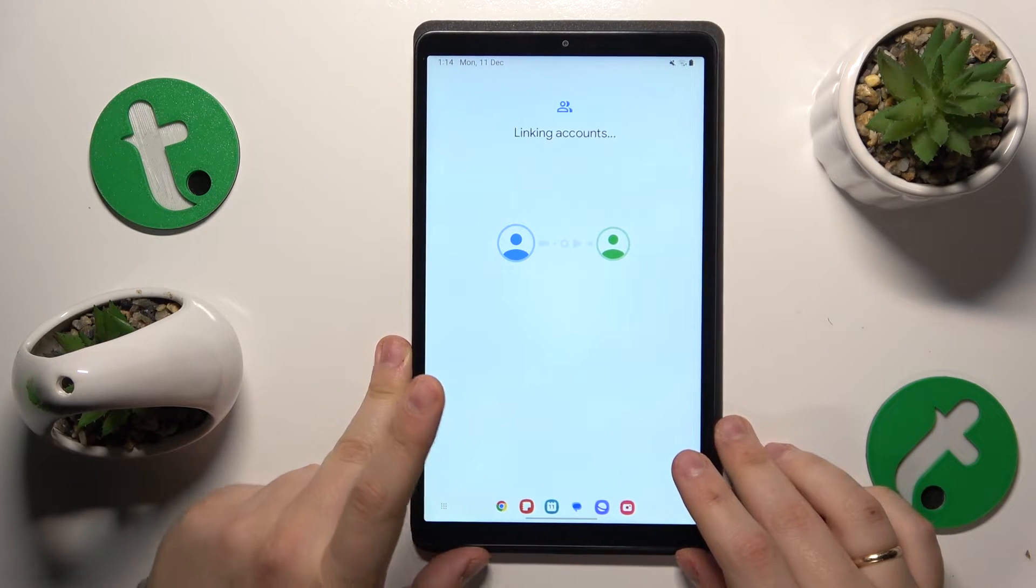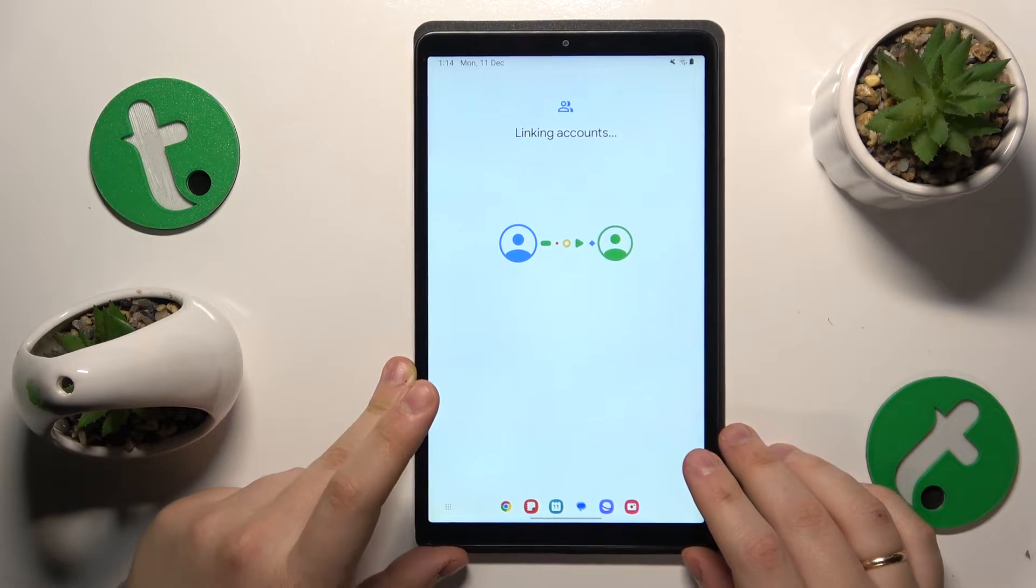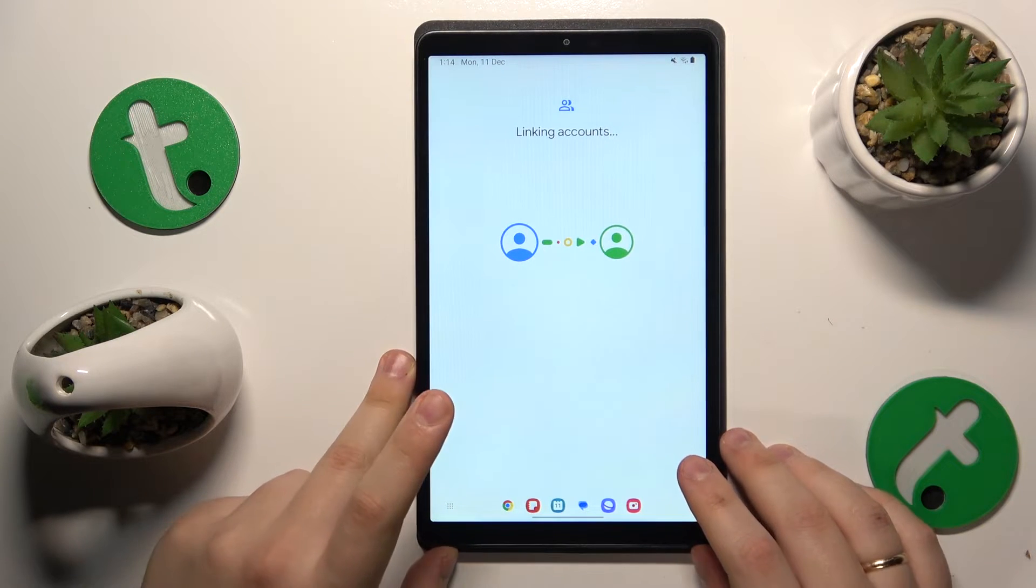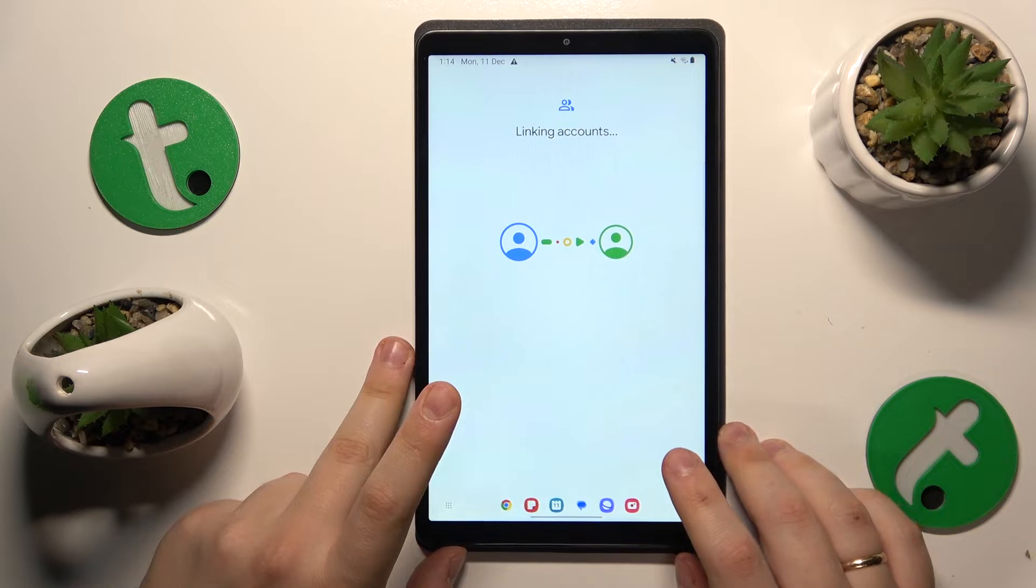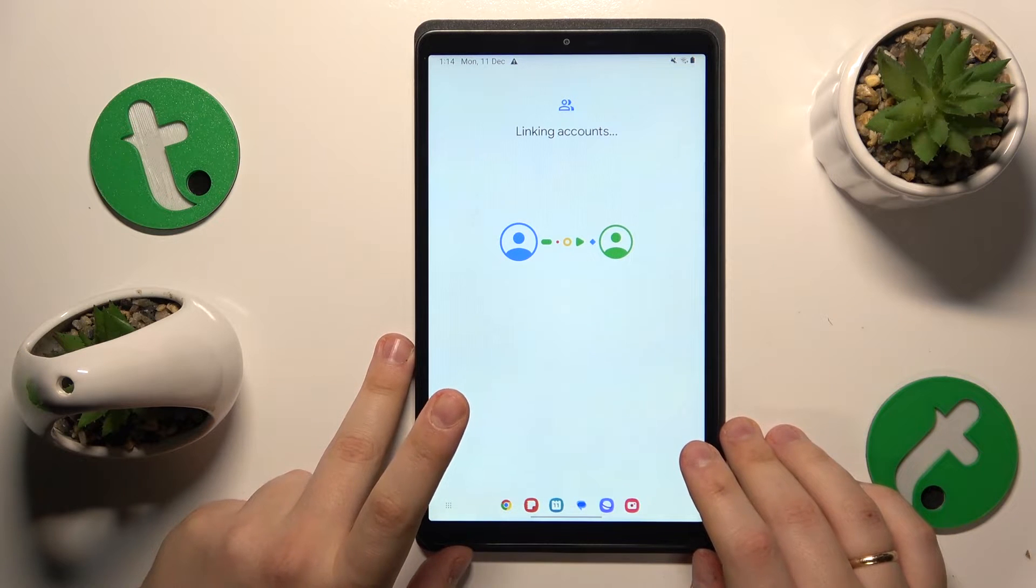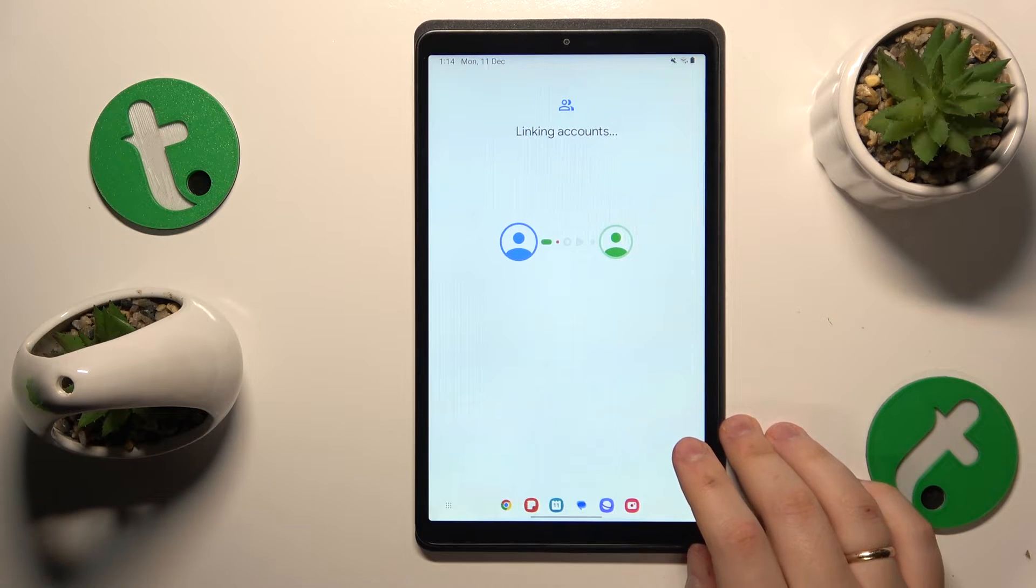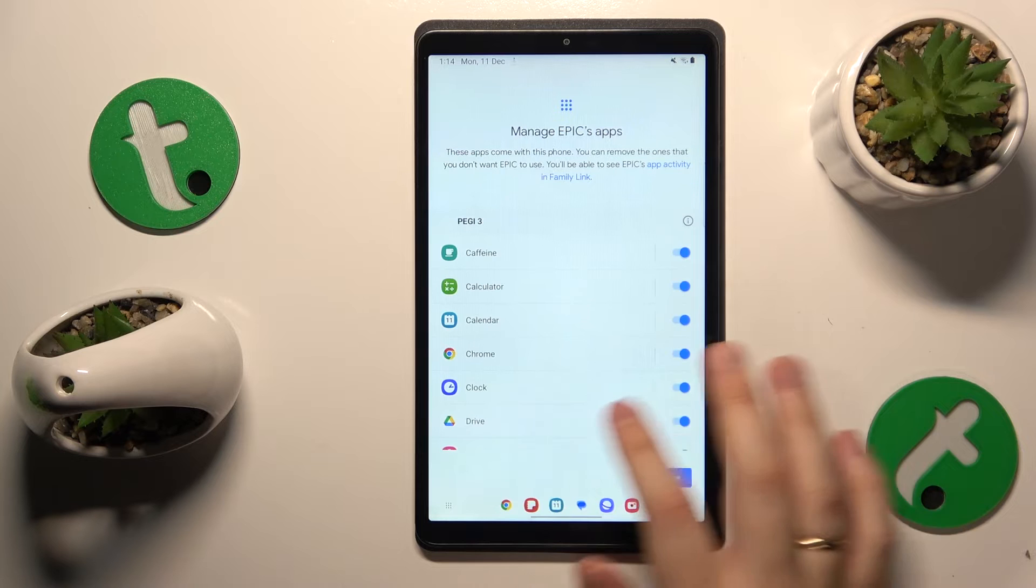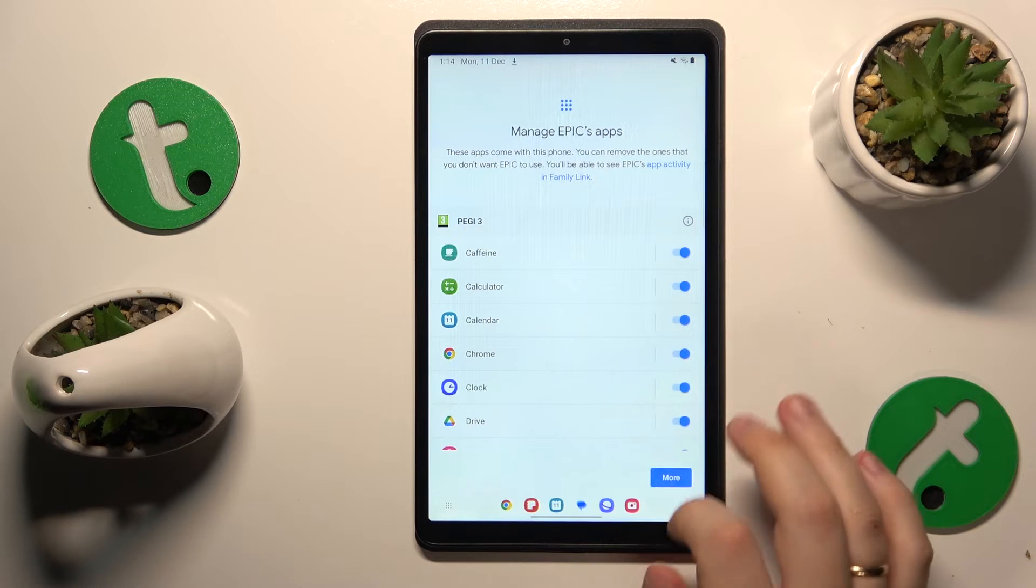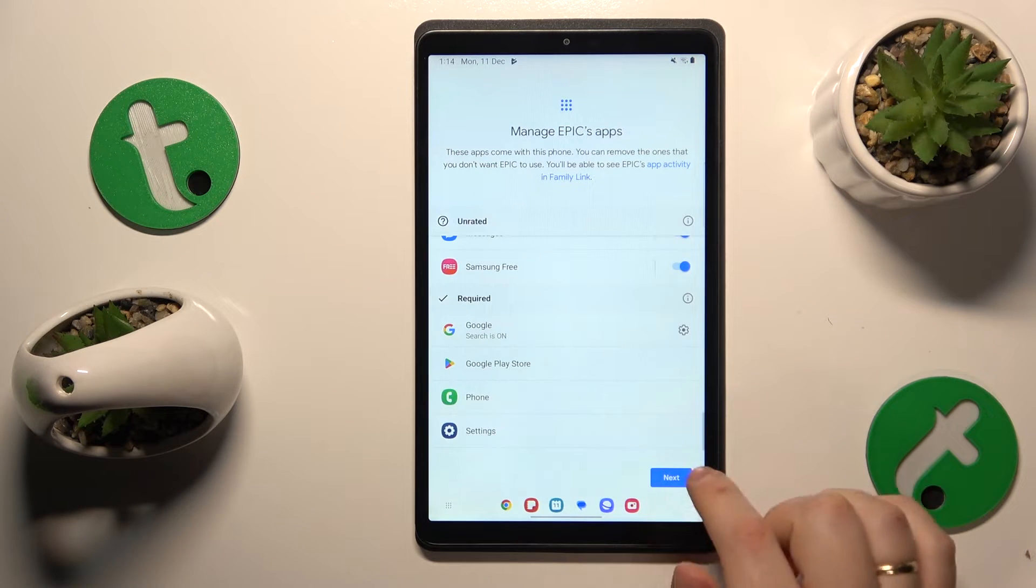Now wait about 5 to 15 seconds maximum for the parental and child accounts to link together. We can now finish the setup on the child's end, since all the following steps are purely optional.